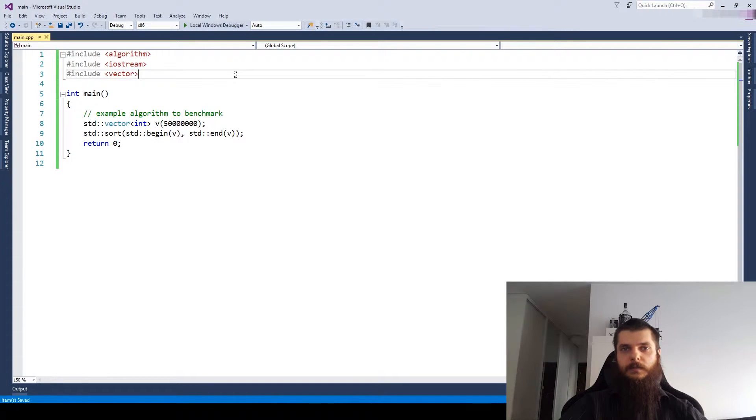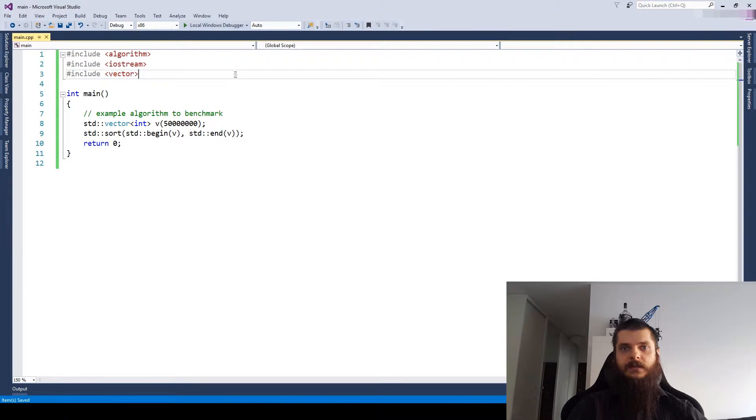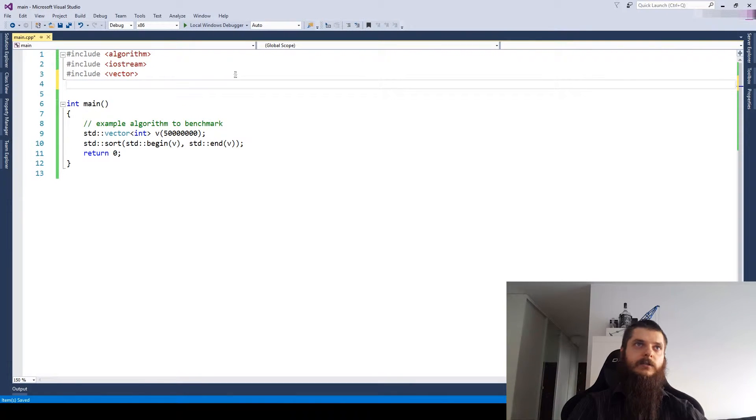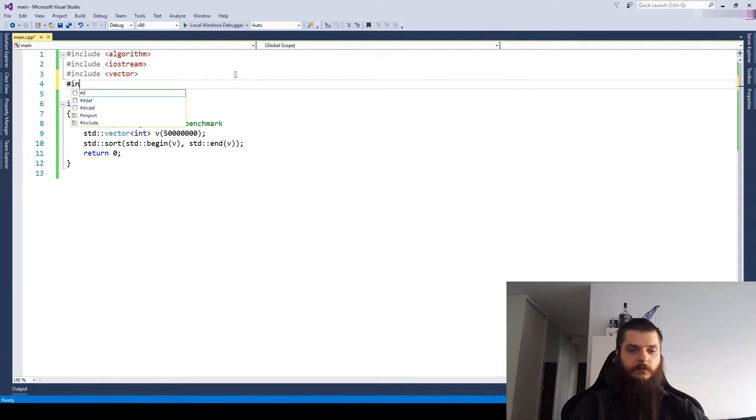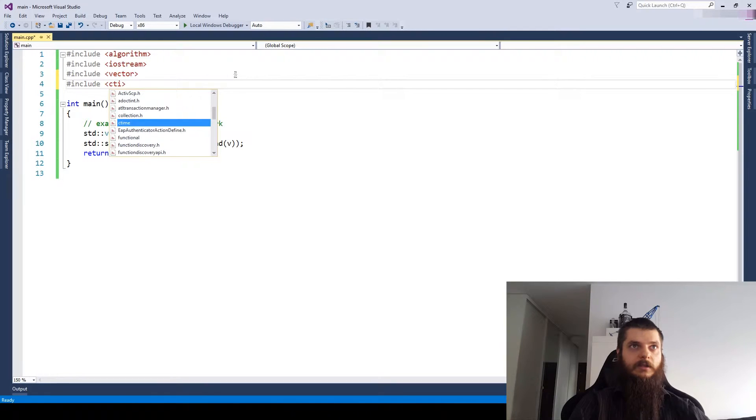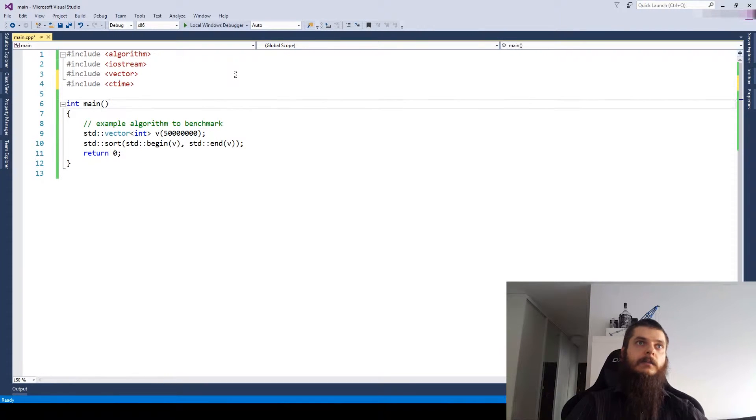In the old days, people used to measure time using the standard C time function. Include something like this, include the C time header.